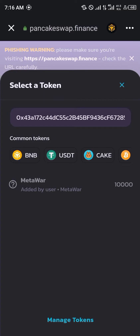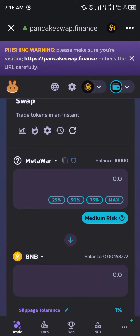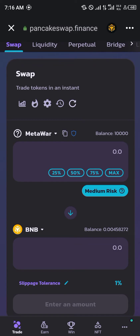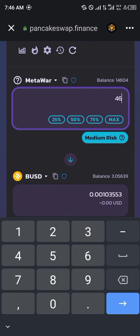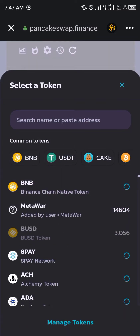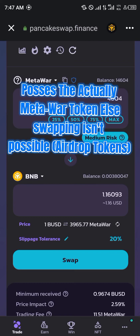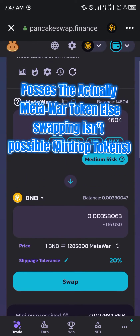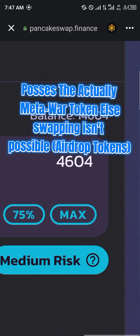Click on Meta War and once that's done we're going to be swapping our Meta War to BNB. We'll go with 4604 Meta War — we're going to be swapping it for BNB. That's equivalent to 1.16 cents.